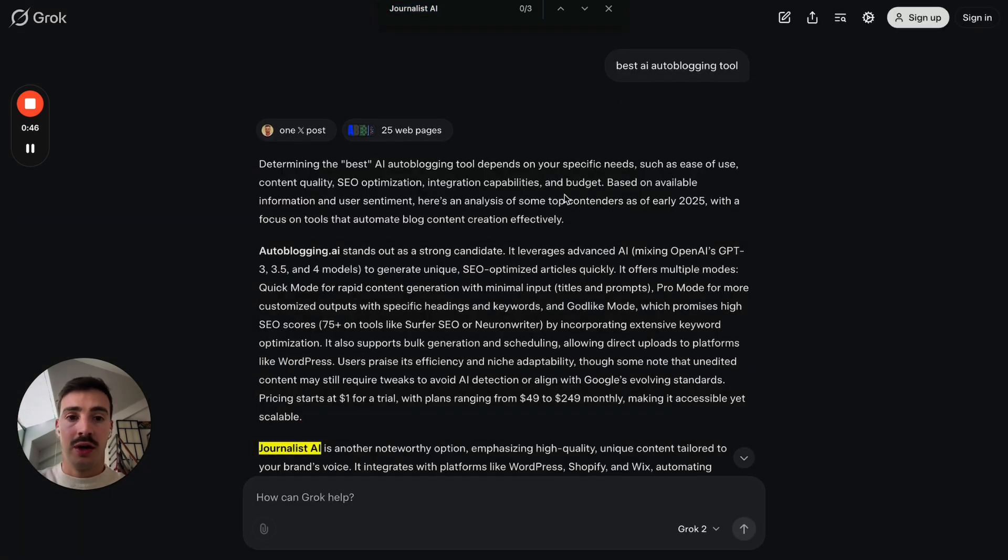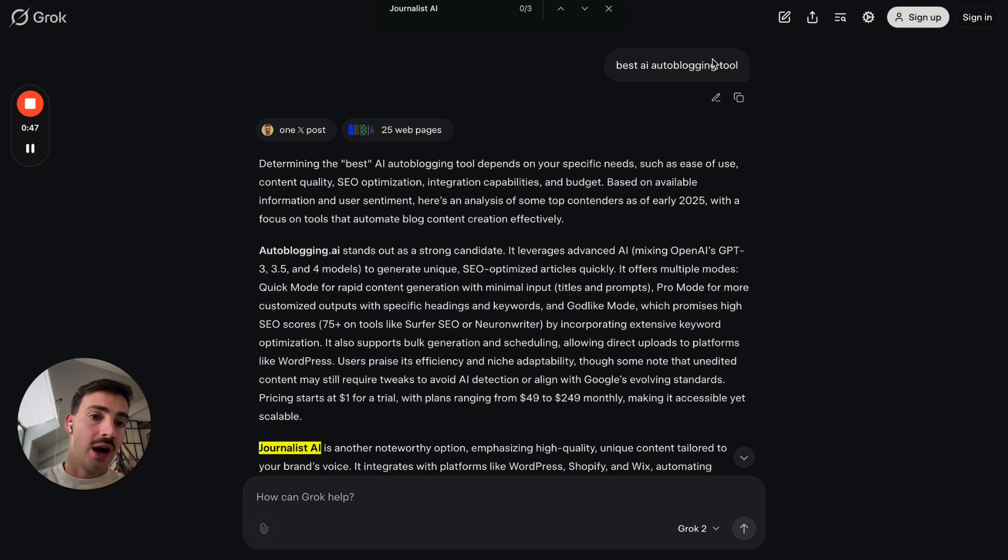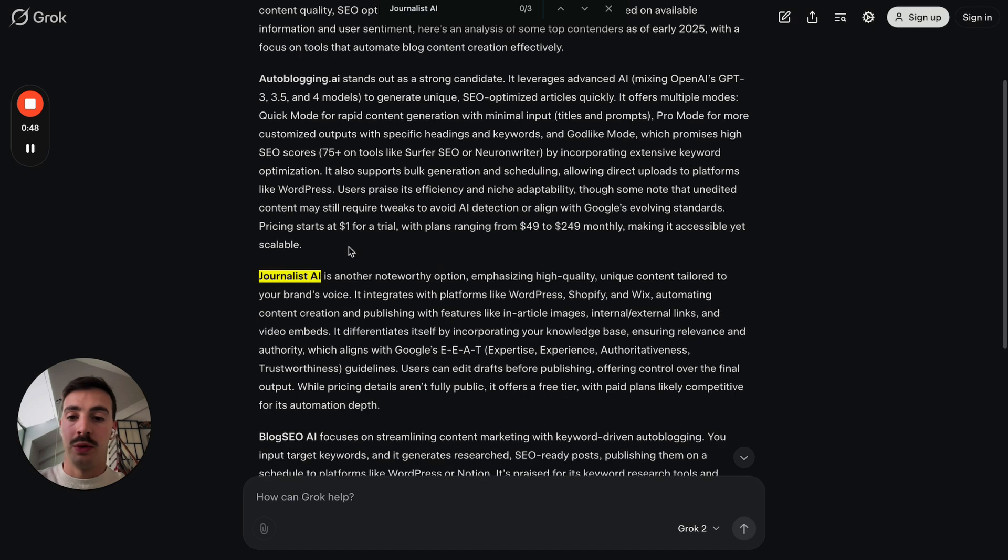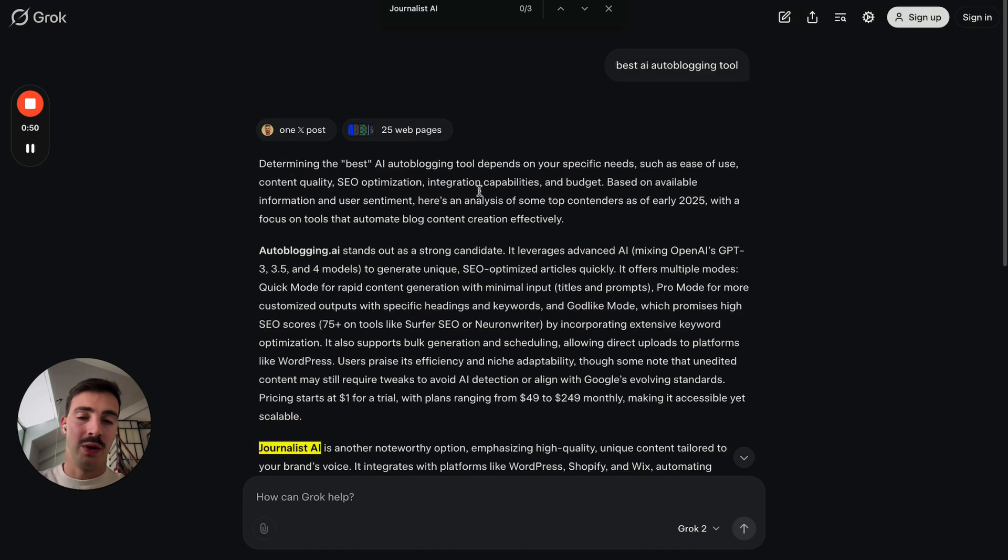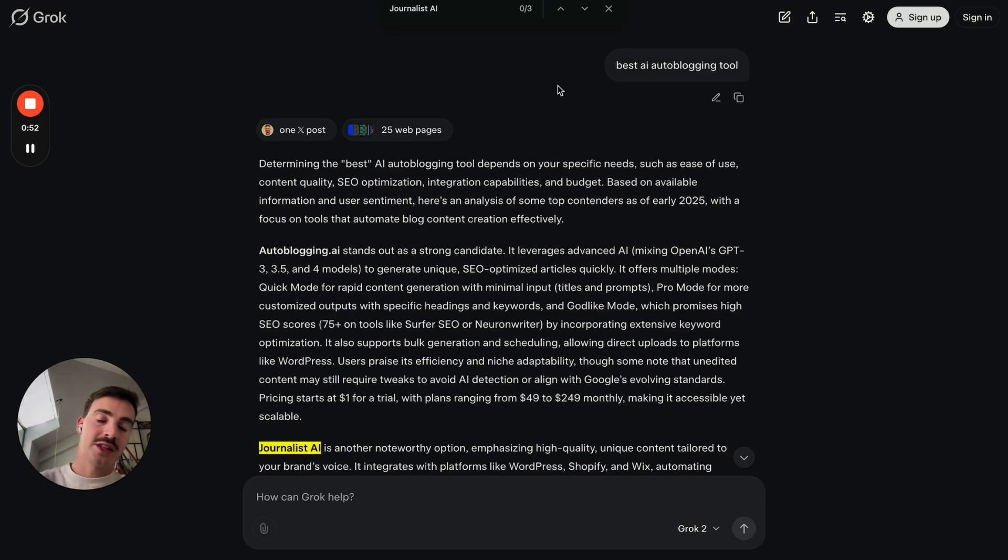And here on Grok as well, best AI autoblogging tool. So we are cited, we are recommended in all of these, let's call them the three main AI search engines.